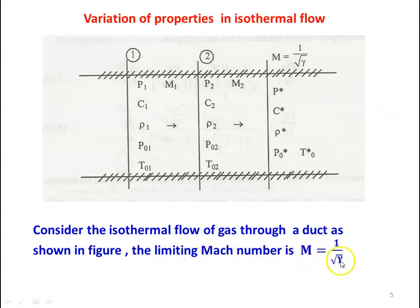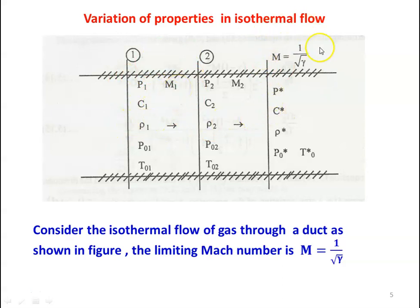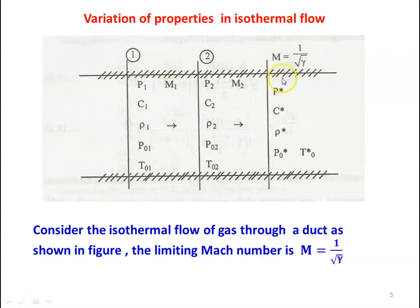The limiting Mach number is M = 1/√γ. If flow starts at supersonic conditions, M1 > 1, the Mach number decreases until it reaches M = 1/√γ. When the flow is subsonic at the beginning, M1 < 1, the Mach number increases until it reaches the limiting Mach number M = 1/√γ. When the Mach number reaches 1/√γ, it is the choking condition.